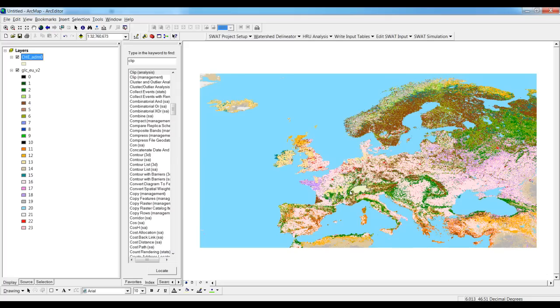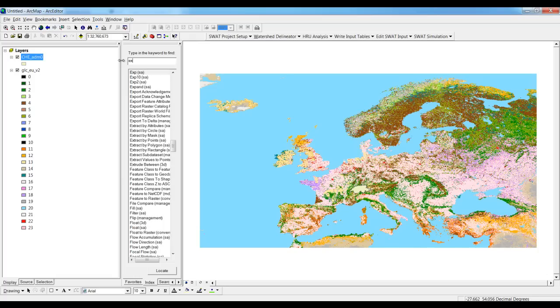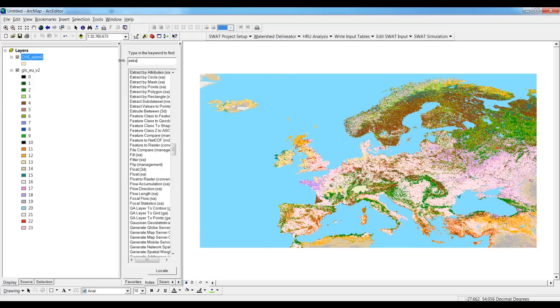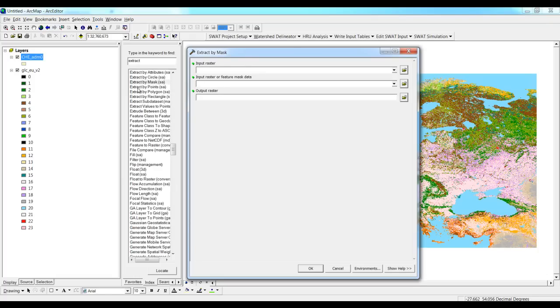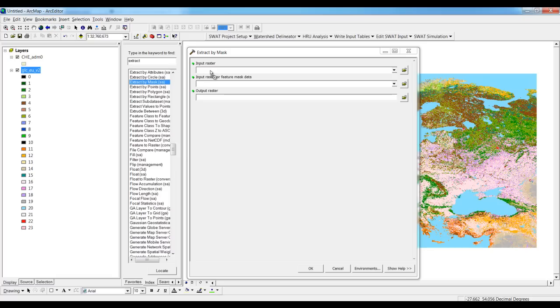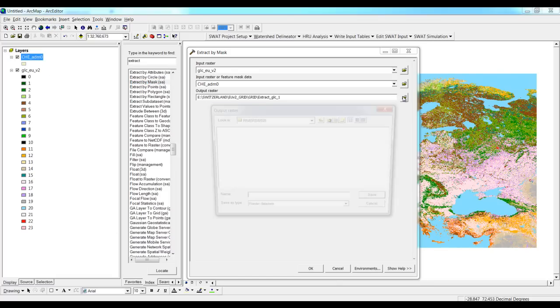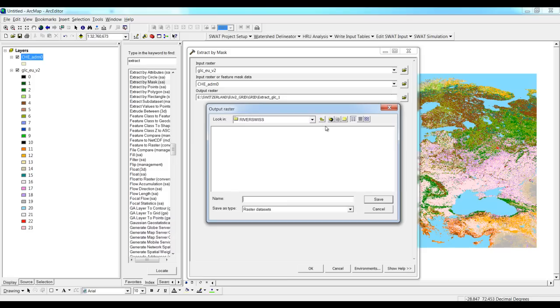We can go to extract by mask. Now drag and drop the whole raster and put the shapefile that you need to have it masked, and then save it to some place.